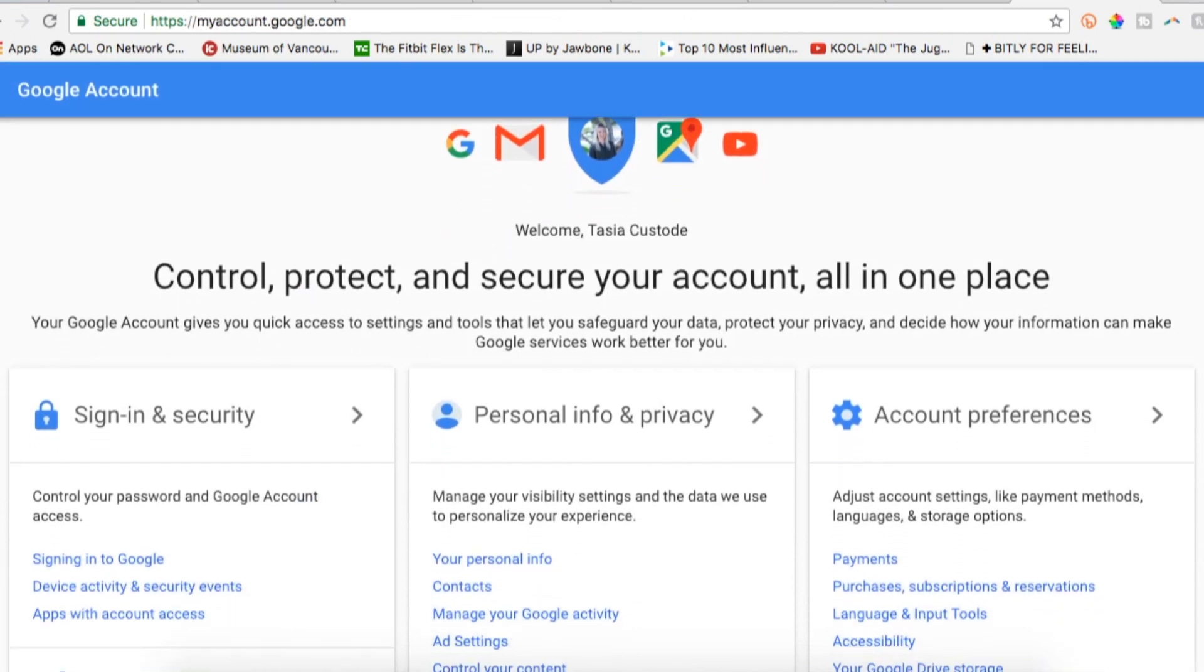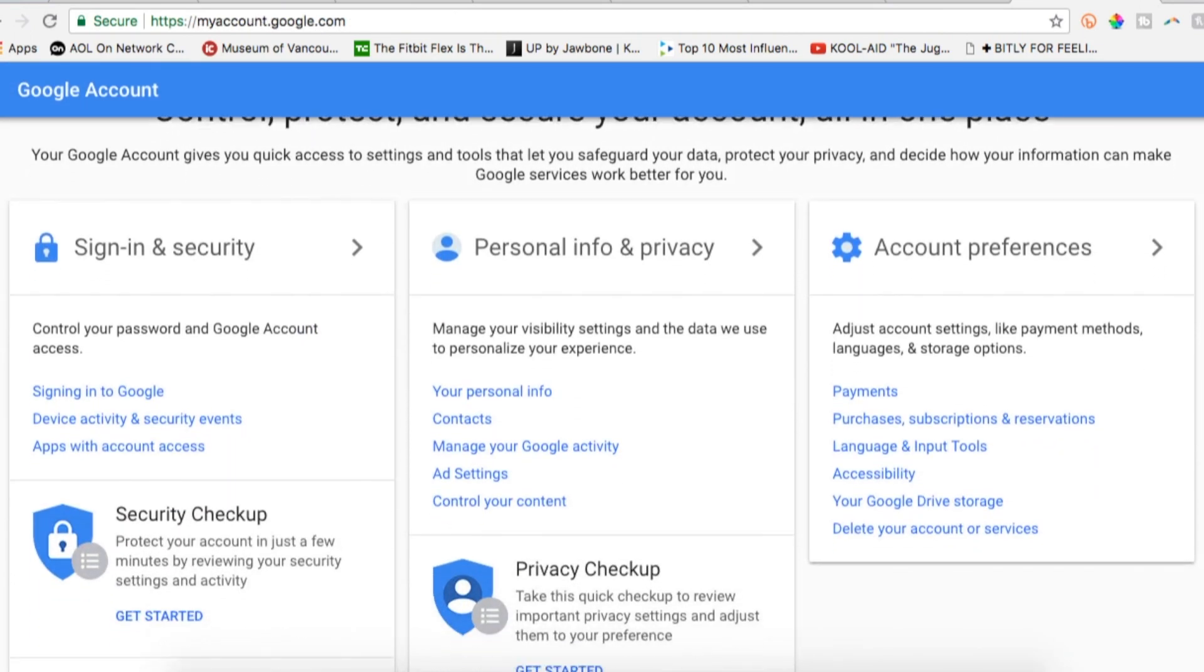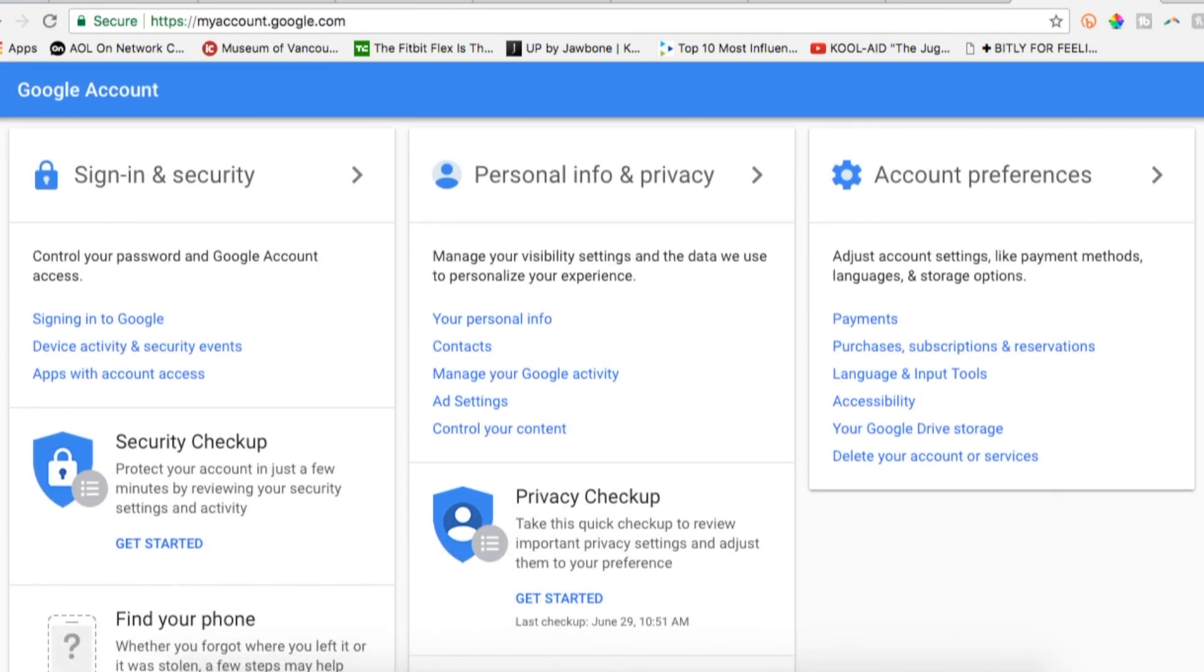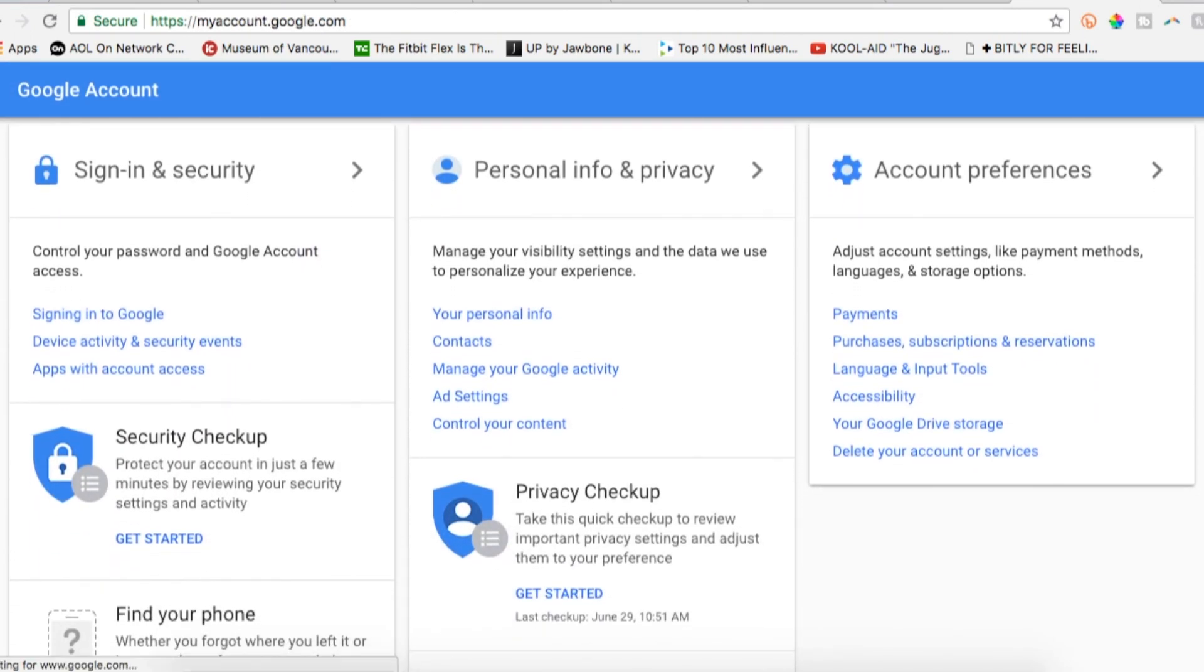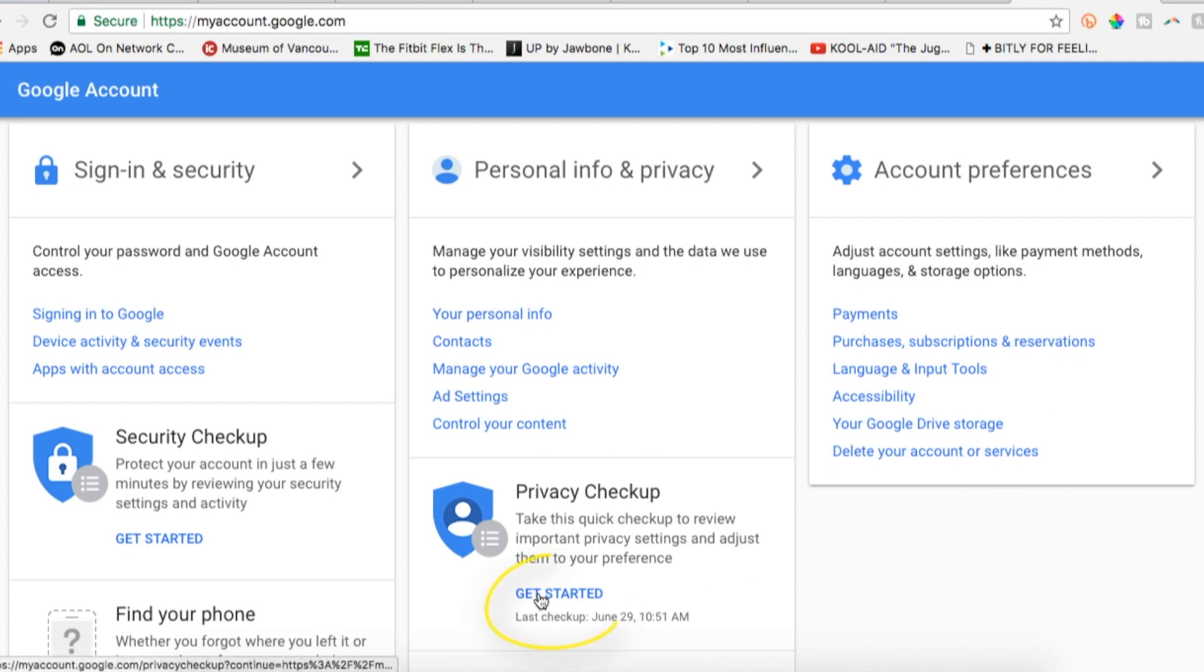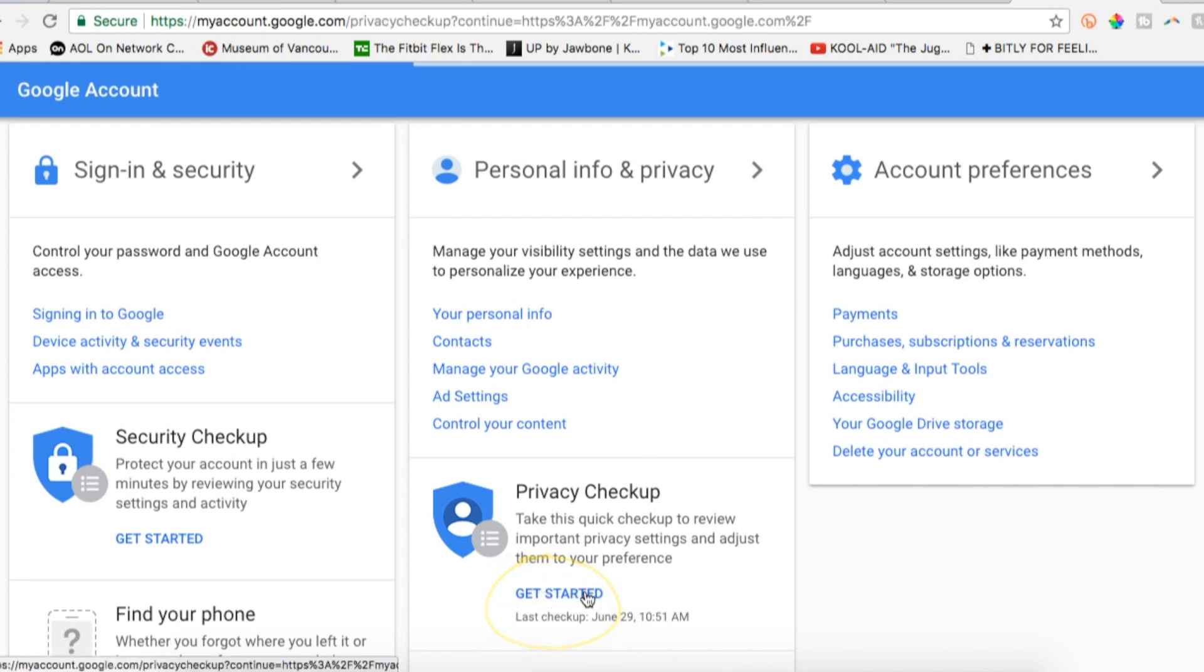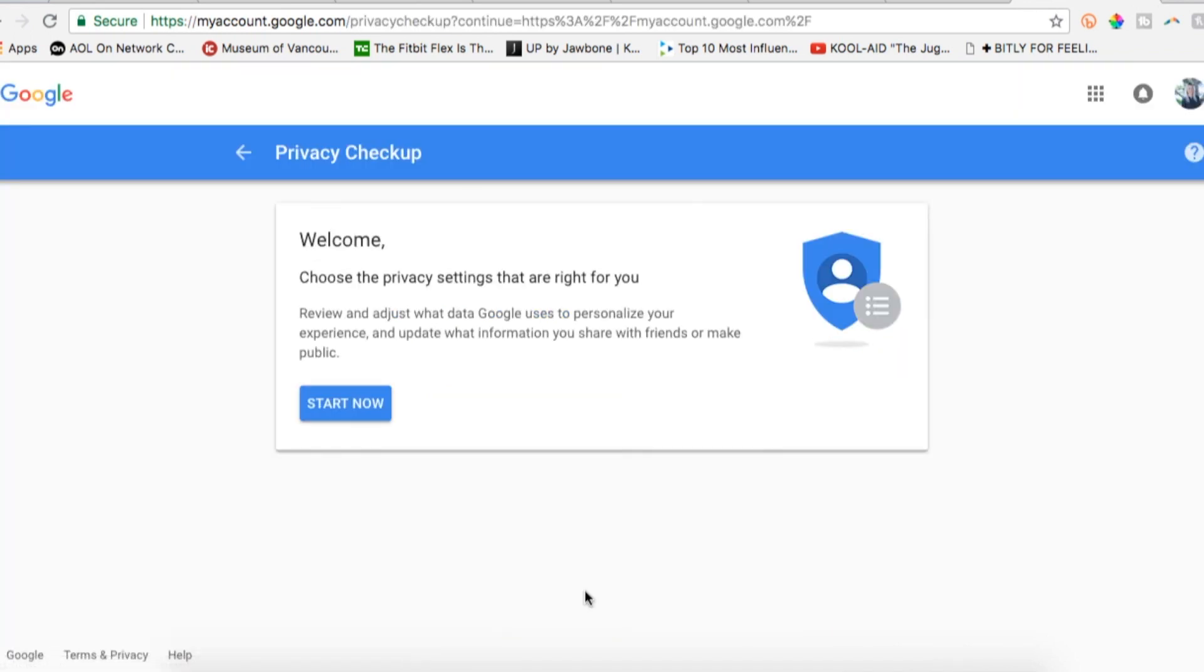Now that's taken care of, head back to your Google account page. In the personal info and privacy column, select get started under the privacy checkup option. This will let you review how Google uses your information. Click start now.